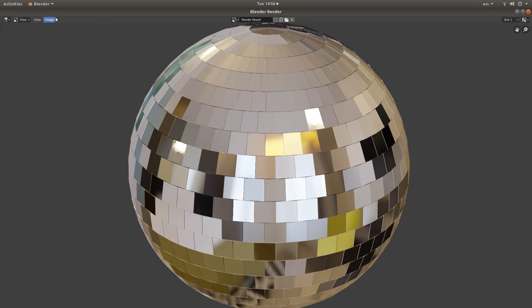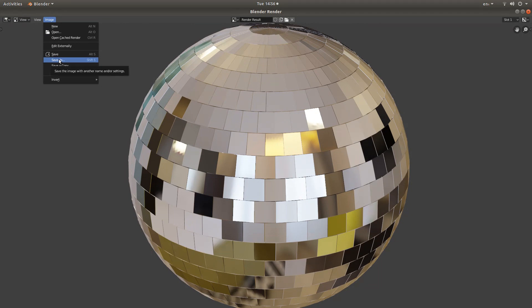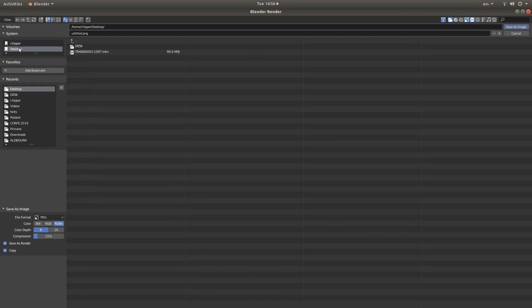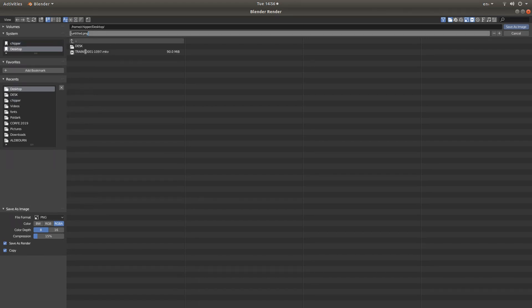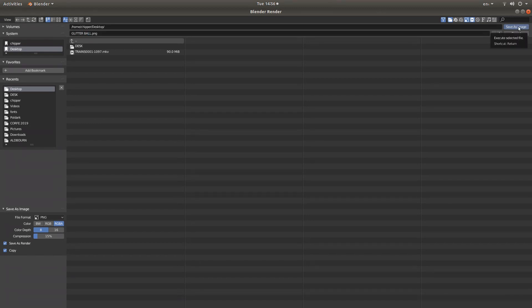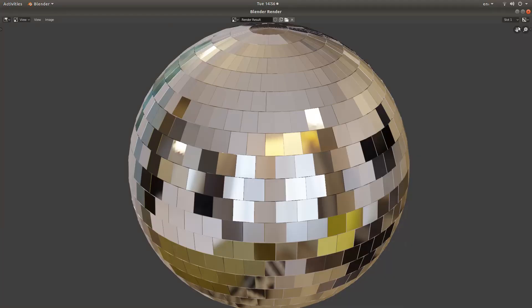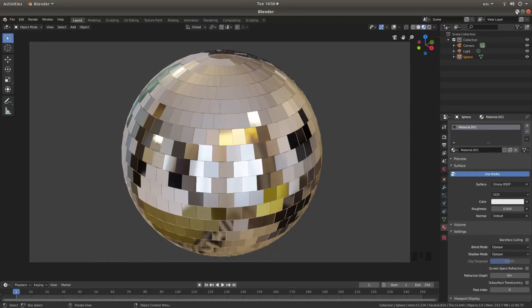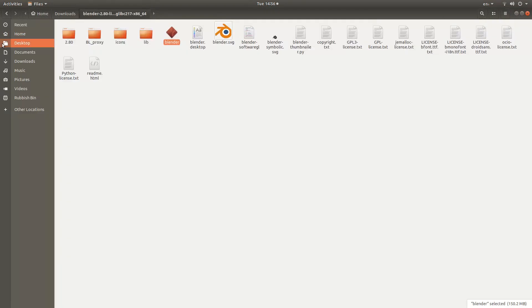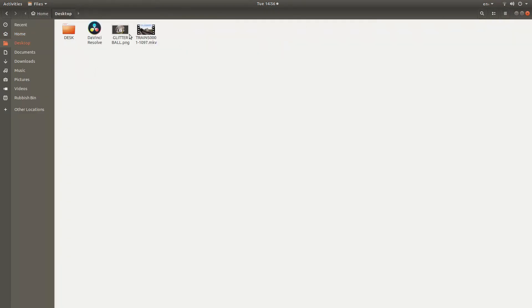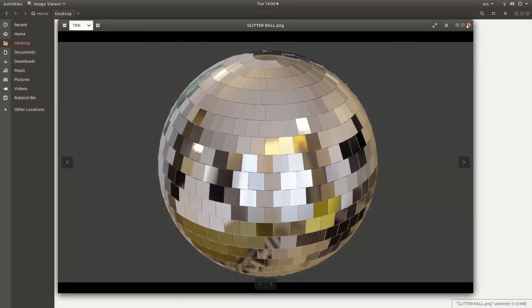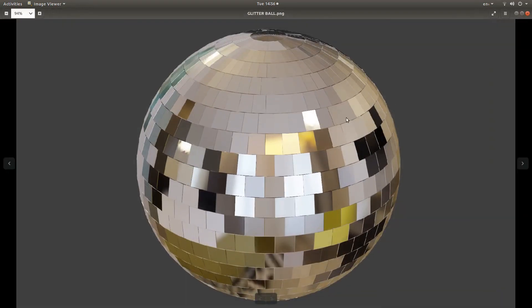All you need to do now is left click on image, save as, I'm going to save it to my desktop, give it a title, left click on save as image twice and you should find, you got a simple image of a glitter ball.